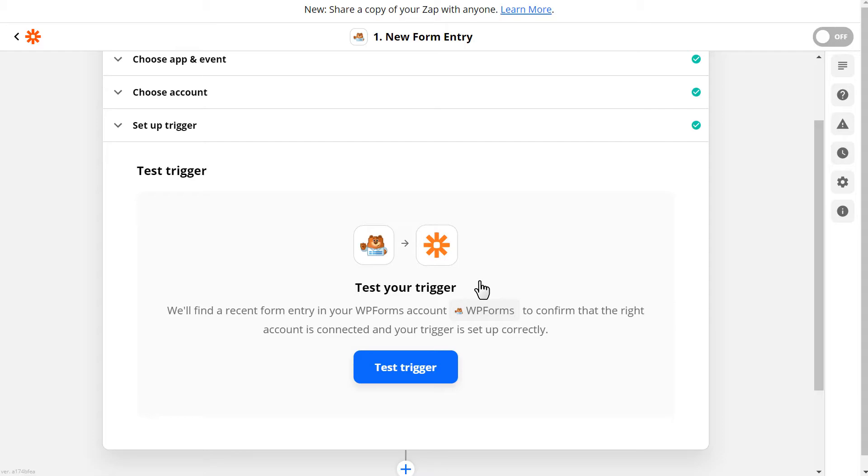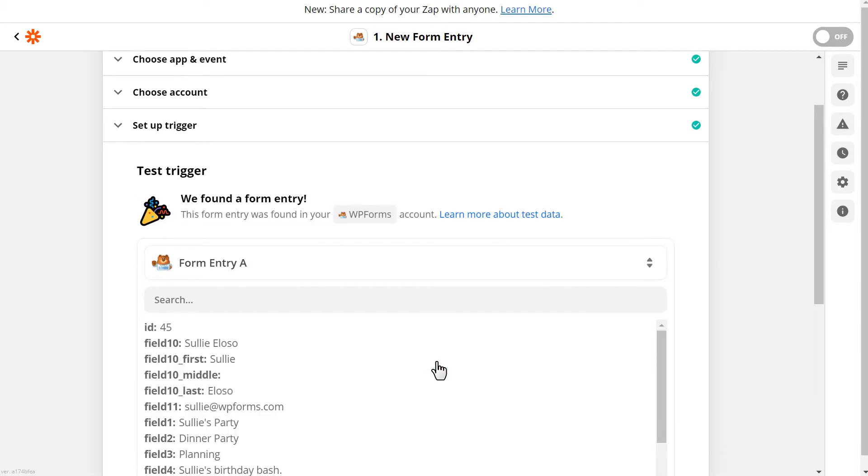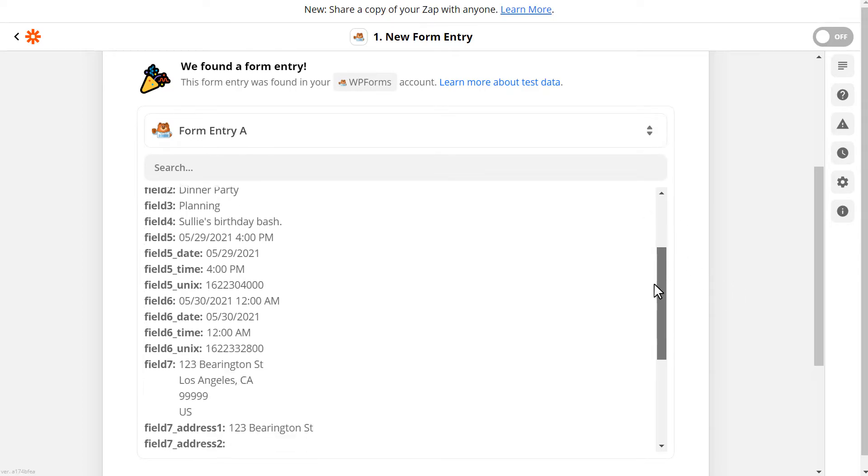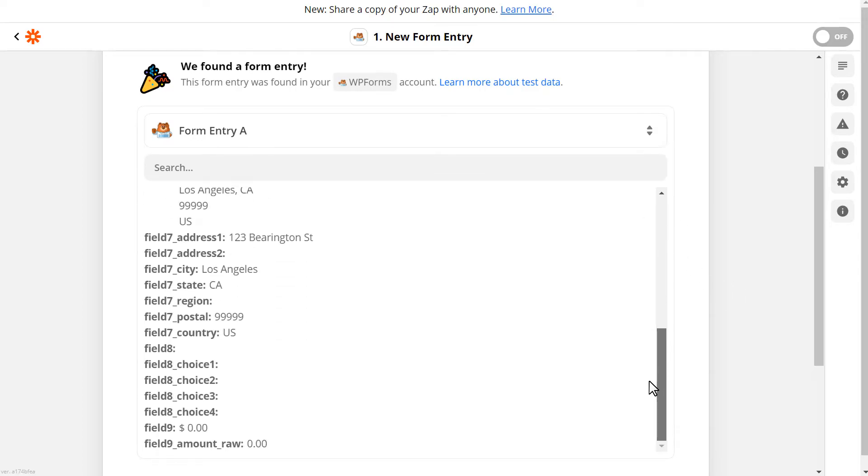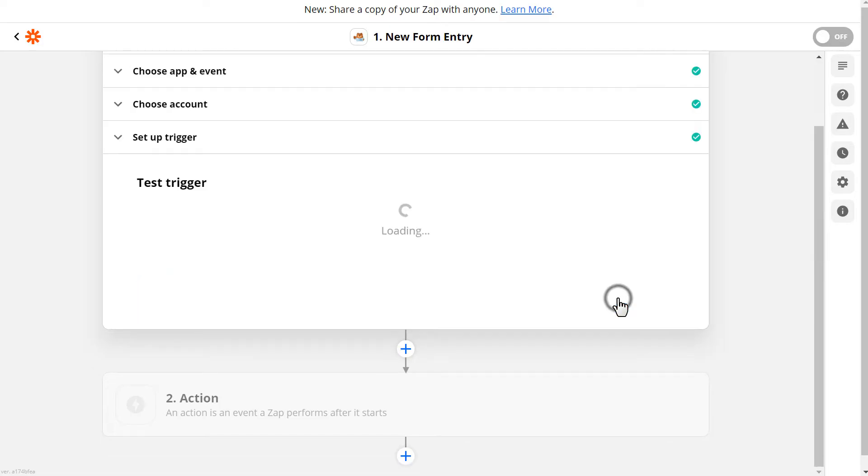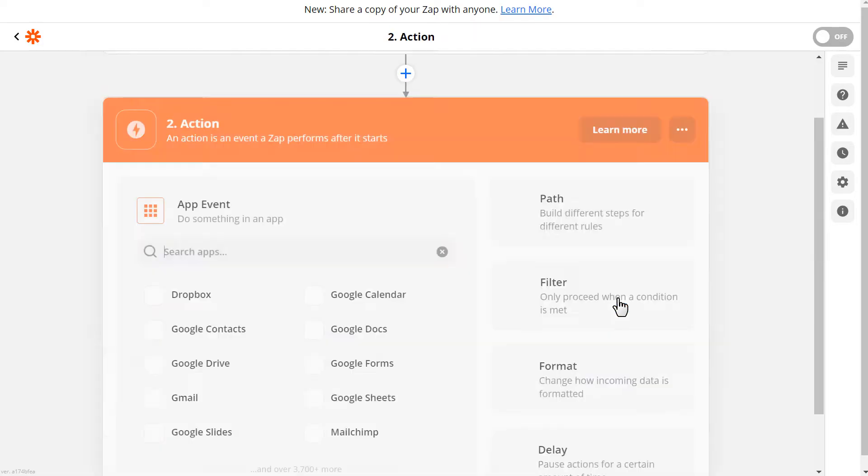Our next step will allow you to pull data from the form you selected to test your connection. This is why we needed to submit at least one entry to our Event Planner form before beginning this process. Click Test Trigger and when the test is done, you should see the form entry data that you previously submitted. Afterwards, click Continue and we'll move on to the second section.